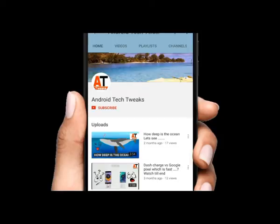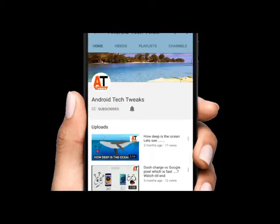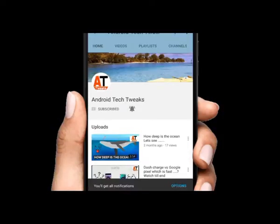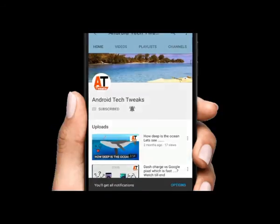Before proceeding further, if you haven't subscribed to our channel, please click the subscribe button and bell icon to get notified whenever a new video is uploaded. Hey what's up YouTube, this is Bablu here.